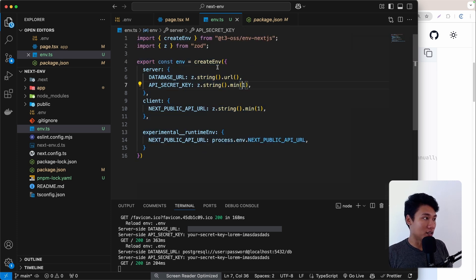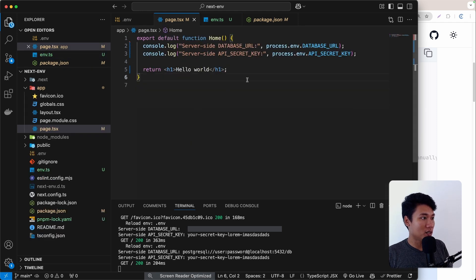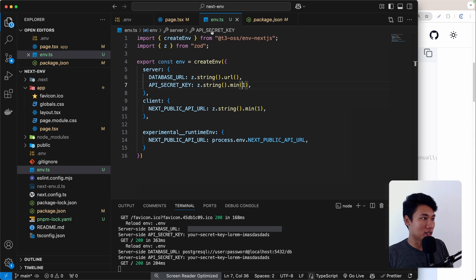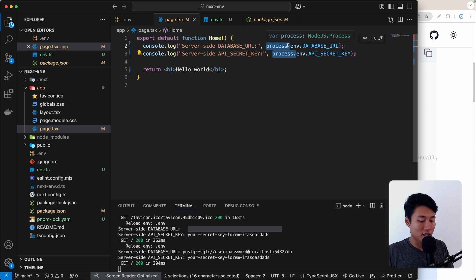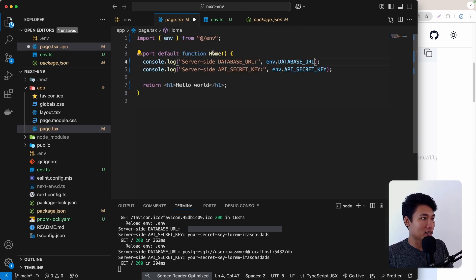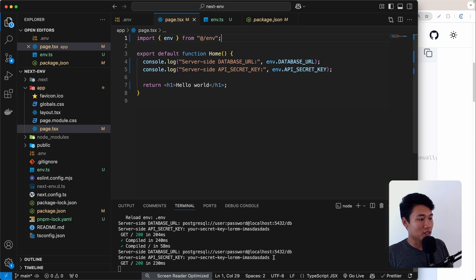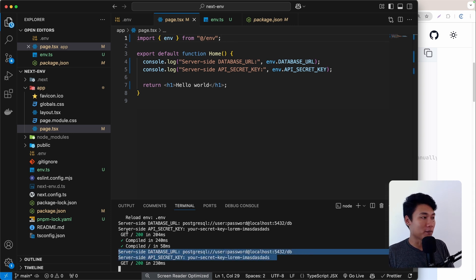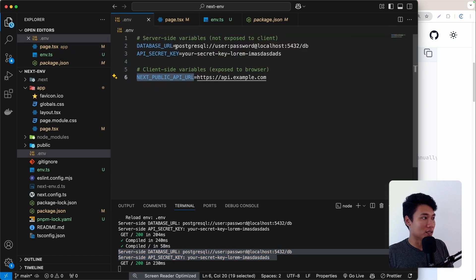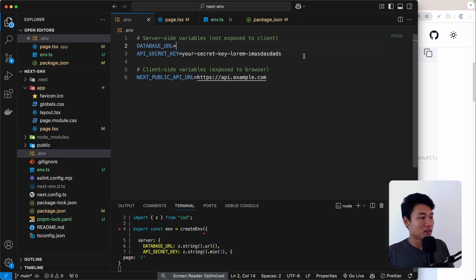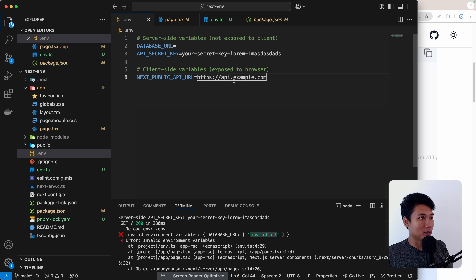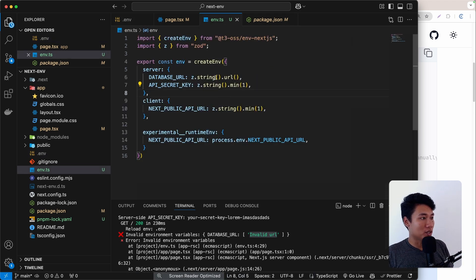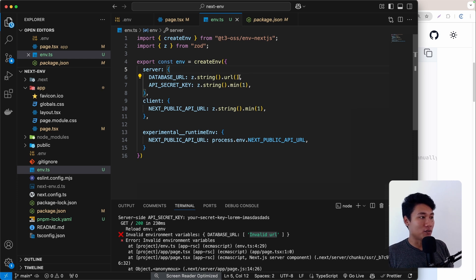Now on the page we no longer use process.env directly — we import env from our env.ts file and access variables from there. We can see the values on the terminal. If I remove DATABASE_URL from the .env file, we immediately get an error on the terminal: 'invalid url', because we set that field to z.string().url().